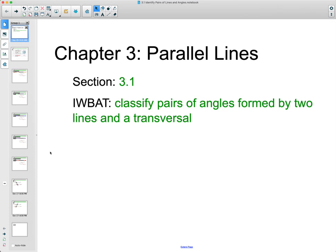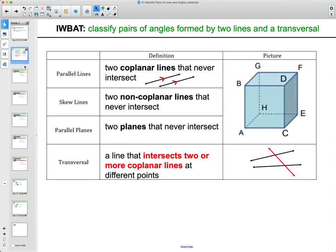For section 3.1, we are going to be talking about classifying angles formed by two lines and a transversal. Here are some of the vocab words we're going to talk about today, so if you want to pause the screen, get this written down, and then listen to me explain, that's fine.